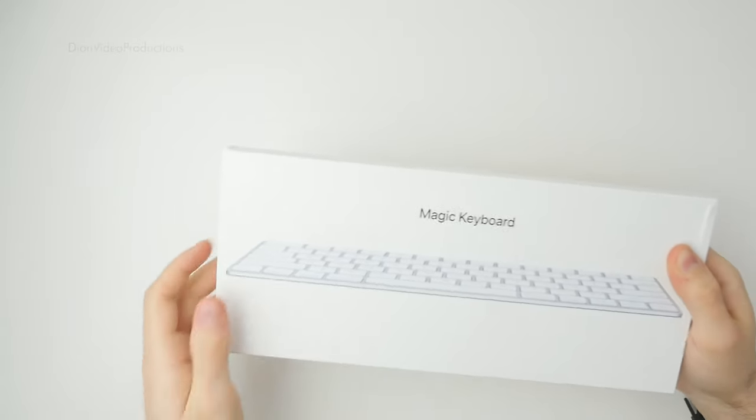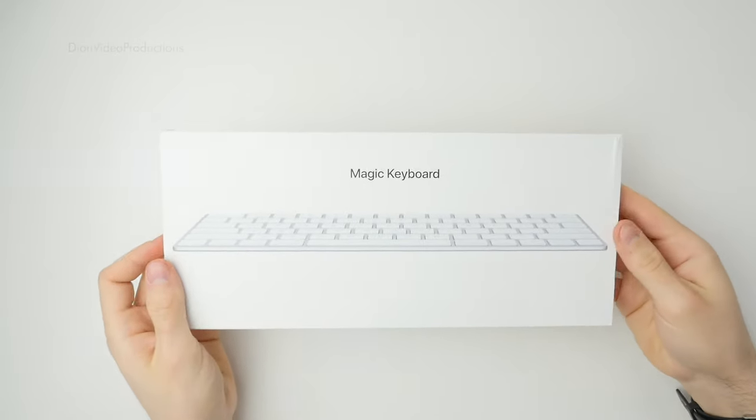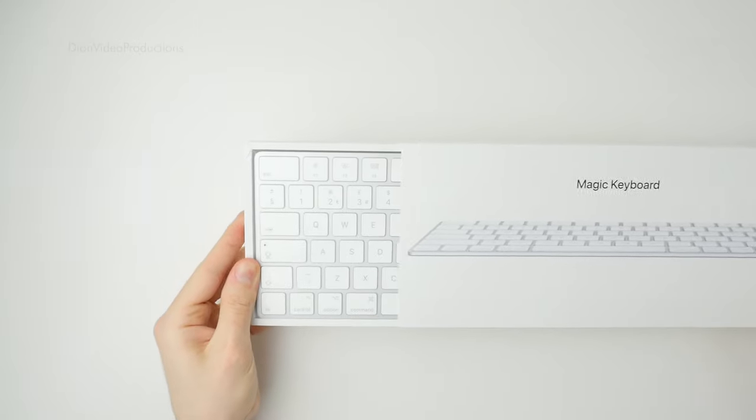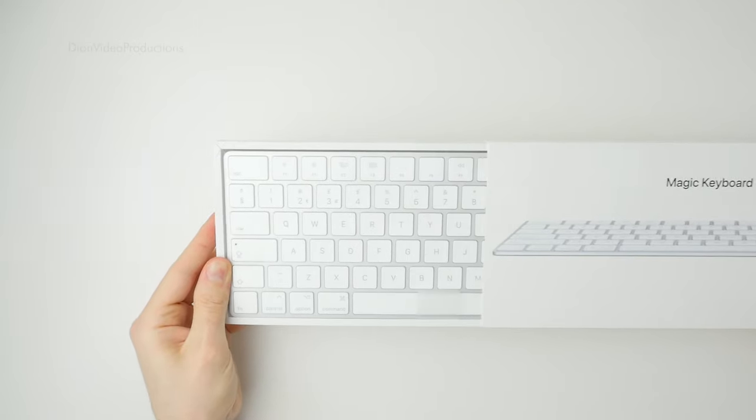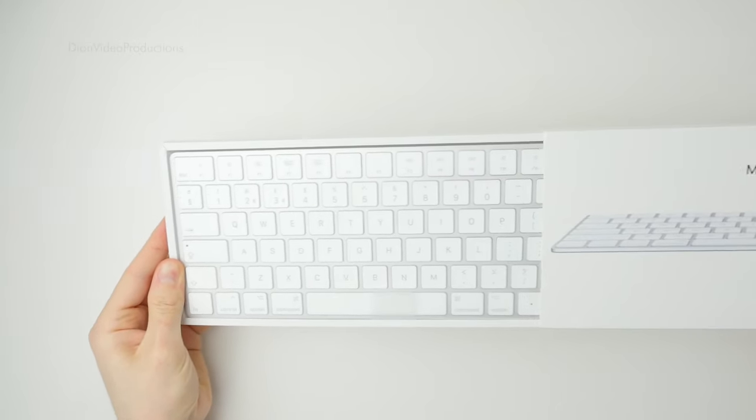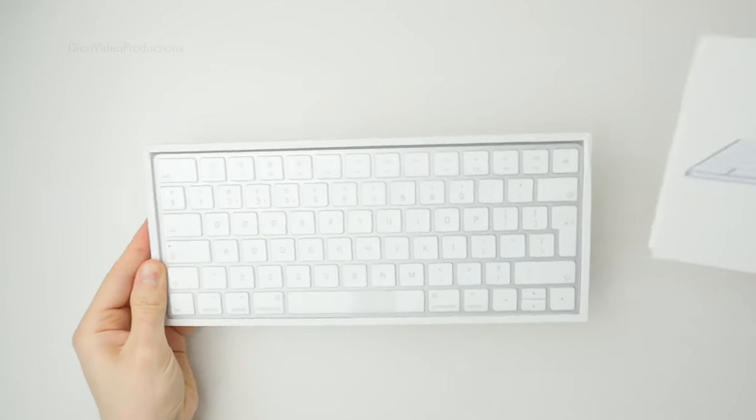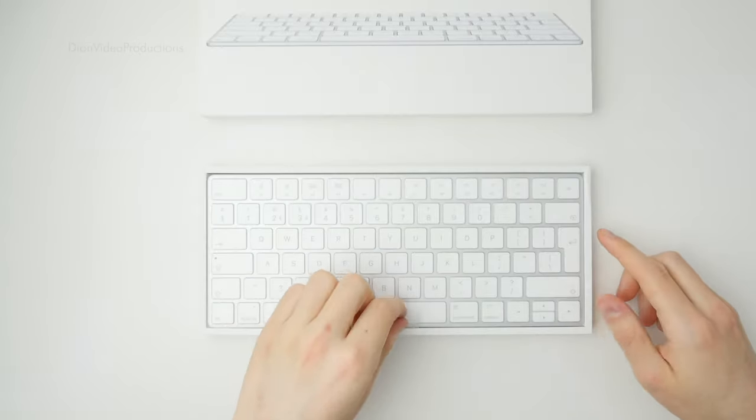Looking at the box, we have clean and minimalistic classic Apple packaging. Sliding open the box reveals the Magic Keyboard up front and center with a pull tab to lift.